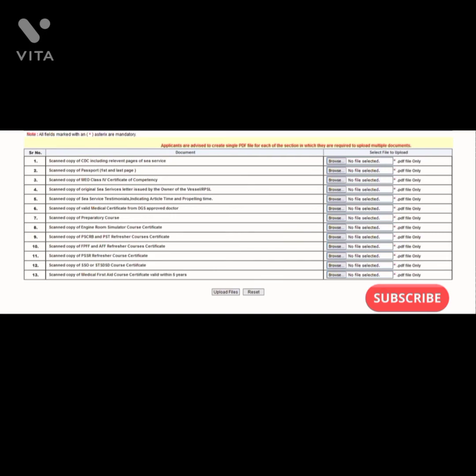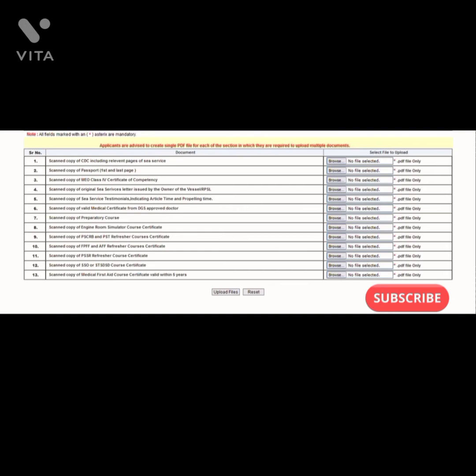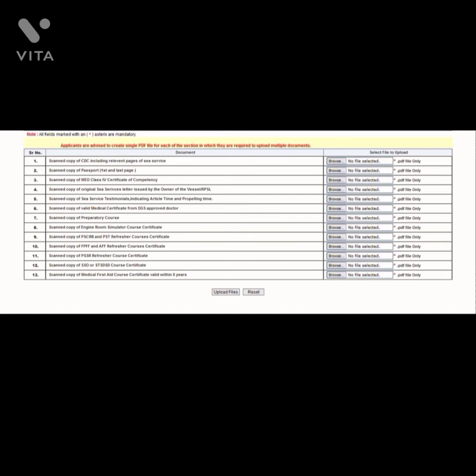Then you have STSD course certificate. If you have which is complying with 2010, then you don't need to do again. And the medical first aid course - it must have mentioned that it is valid within five years. Some people have doubt whether you have to do refresher MFA or not, but they have clearly mentioned that it should be valid within five years.